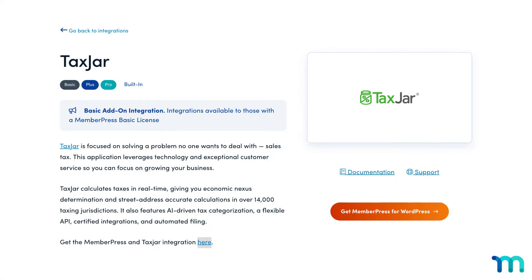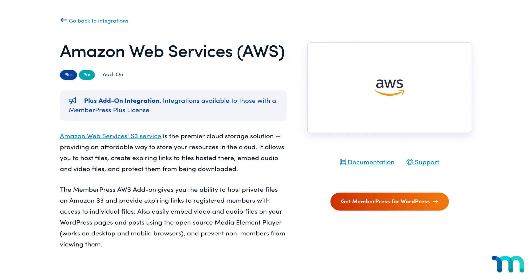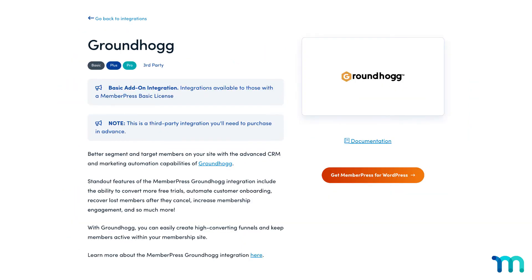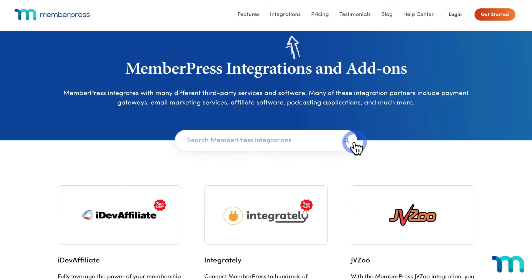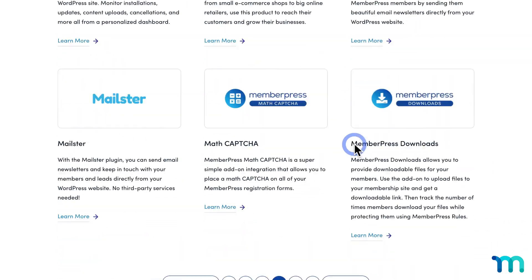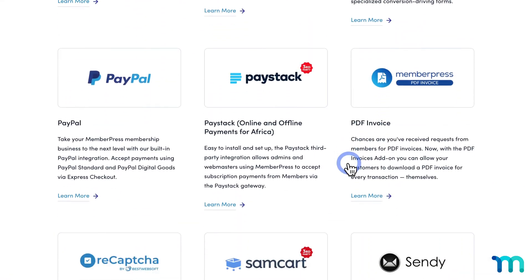Some other notable add-ons include TaxJar for tax calculations, MonsterInsights to track site analytics, Amazon Web Services for external file hosting, ChurnBuster to reduce churn, and Groundhogg for advanced CRM needs. Be sure to check out the integrations page on our website for a full list. There, you'll also find add-ons to help you with podcasting, video, webinars, shopping carts, and more.